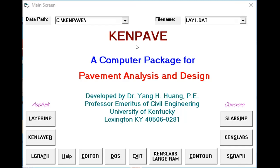For that we can use this KENPAVE program, and in this program we will do the damage analysis. So let's see how you do it.